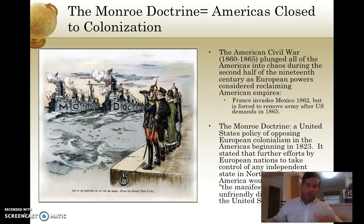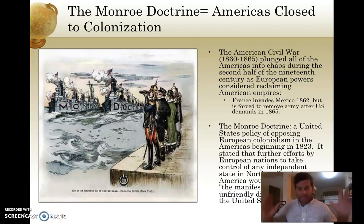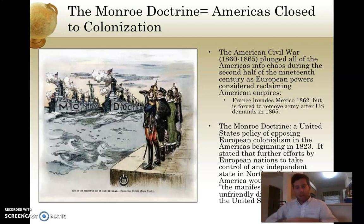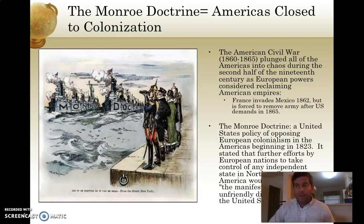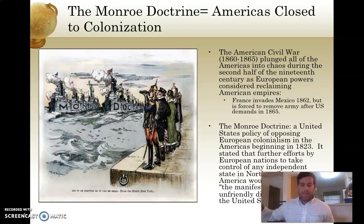Another important event happened all the way back in 1823: the Monroe Doctrine, passed by President James Monroe of the United States, effectively closed the Americas to further European colonization. Monroe declared that the Americas — whether the United States, Mexico, the Caribbean, or South America — were all closed to any further European colonization. It was passed while Latin American nations were fighting for independence, meant to deter Spain, Portugal, France, or Great Britain from interfering in the Americas.